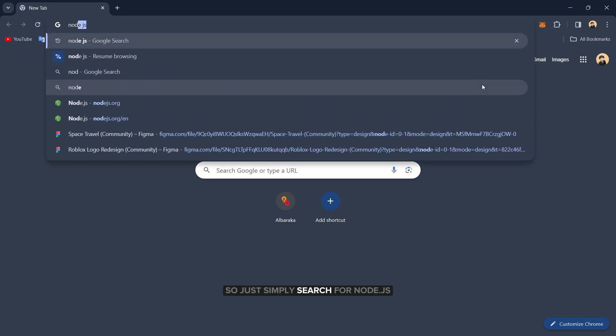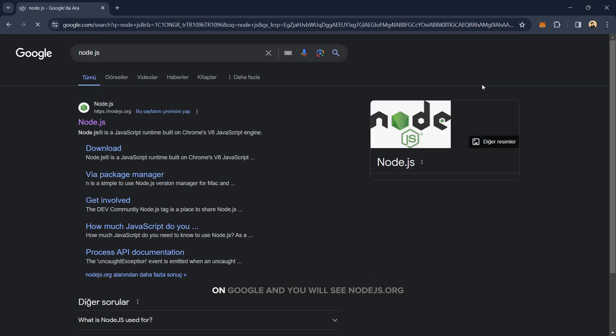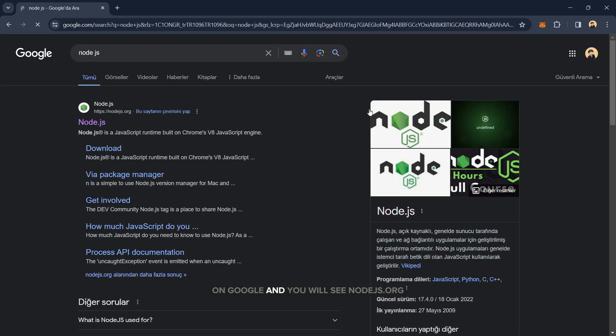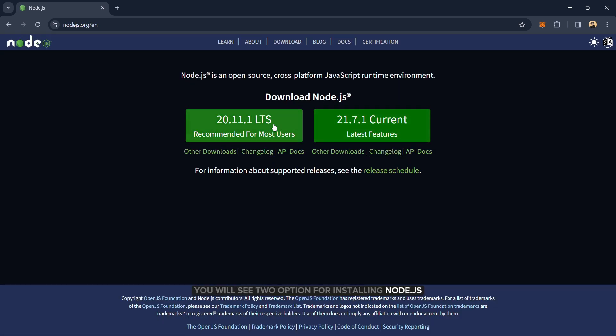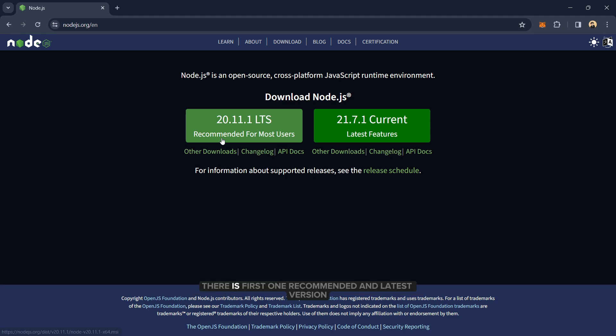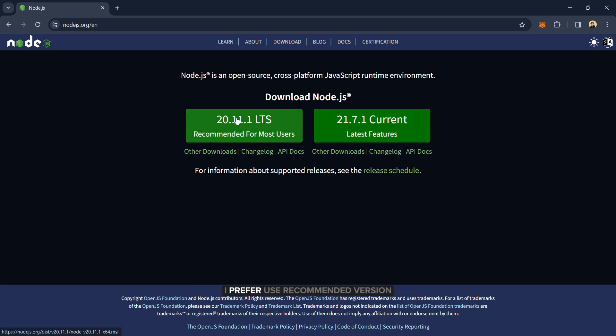Just simply search for Node.js on Google, and you will see Node.js.org website. Visit there, you will see two options for installing Node.js. There is the recommended and latest version. I prefer to use the recommended version and install this version.